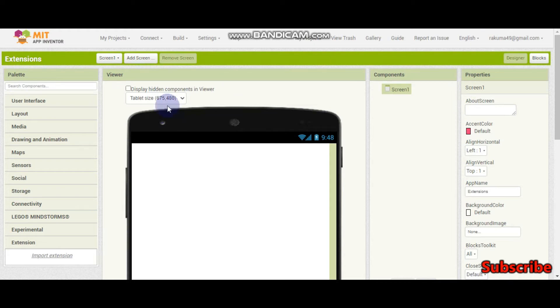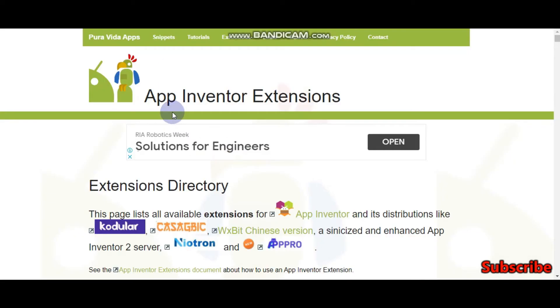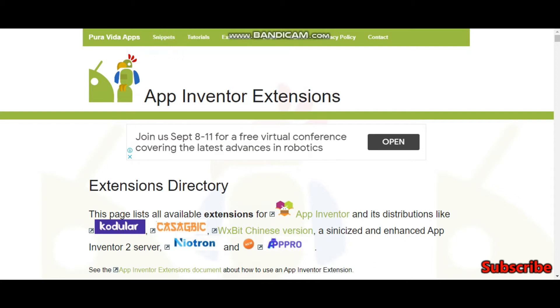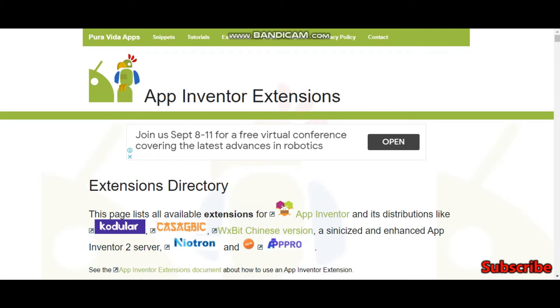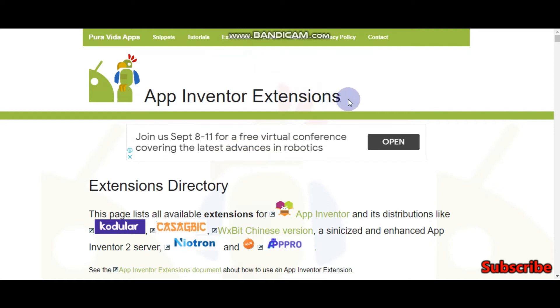There are many websites where you can get App Inventor extensions. Here is a website called Pura Vida Apps. I have given the link in the description. The link is puravidaapps.com/extensions.php. You can click the link in the description.